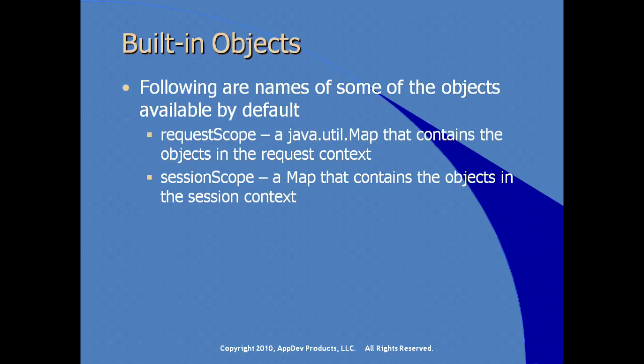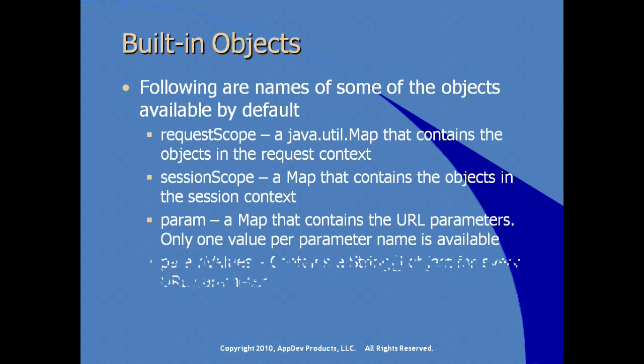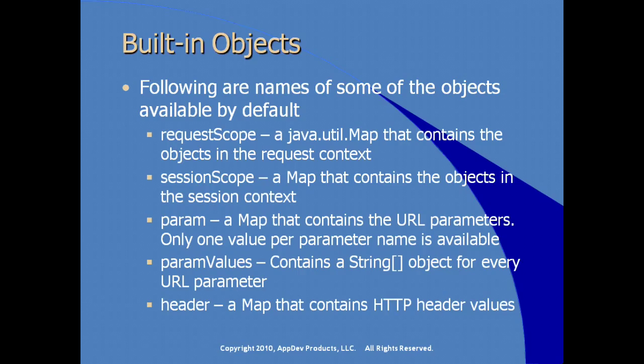sessionScope is a map that contains the objects that are stored in the session context. There is a param attribute, which is a map that contains the URL parameters. Only one value per parameter name is available. There is a paramValues instance, which contains a string array object for every URL parameter. And there's also a header variable, which is a map that contains HTTP header values.